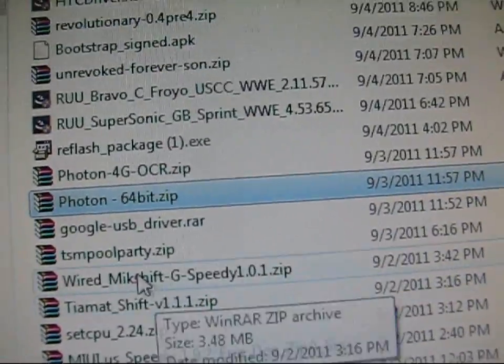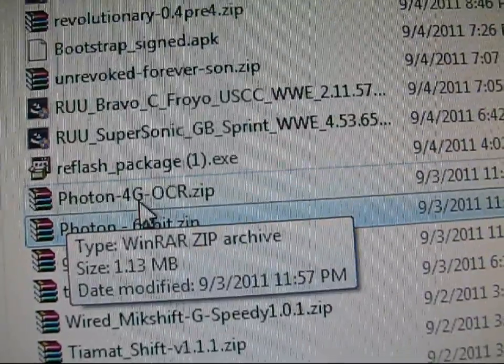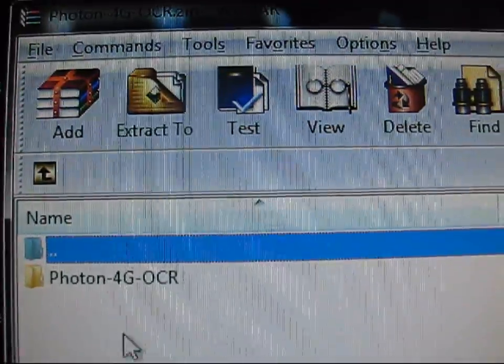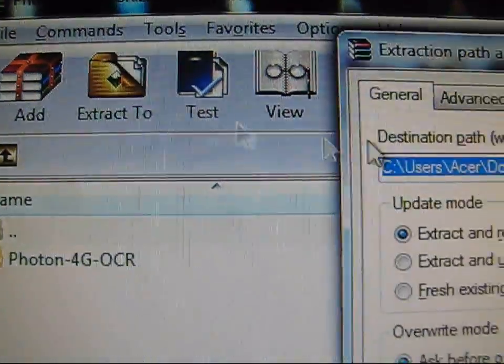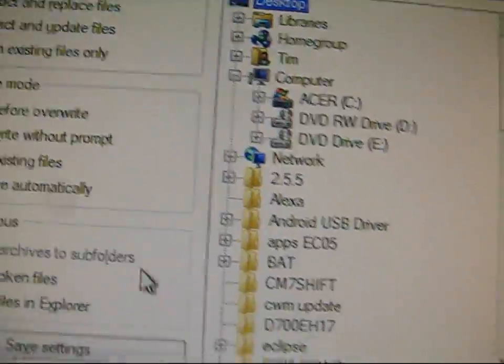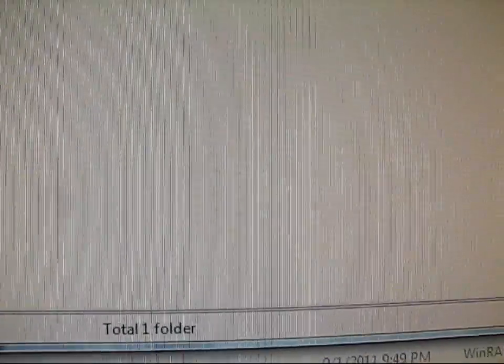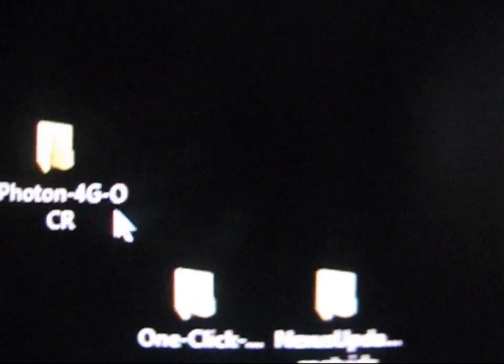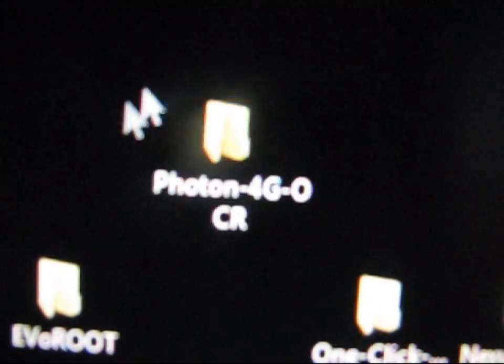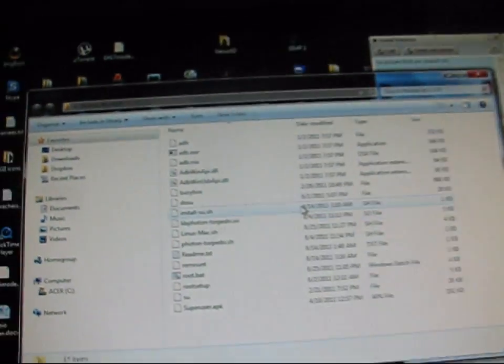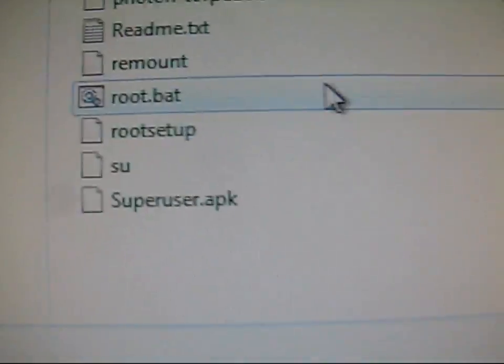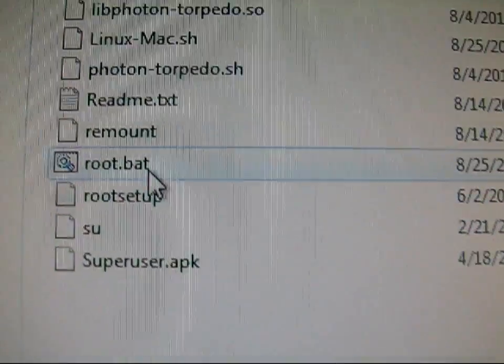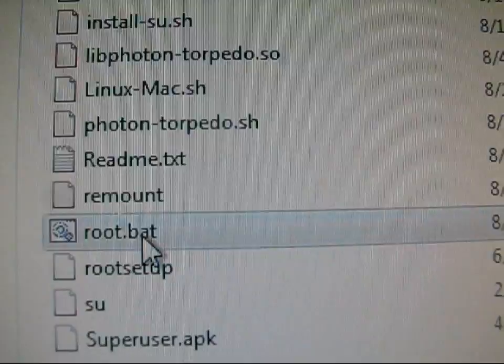Now go to photon4gocr.zip, double-click on it. There's a folder inside — hit Extract To and extract it to your desktop as well. It puts the Photon4gocr folder on your desktop. That's your one-click root — double-click on it, then double-click on root.bat.